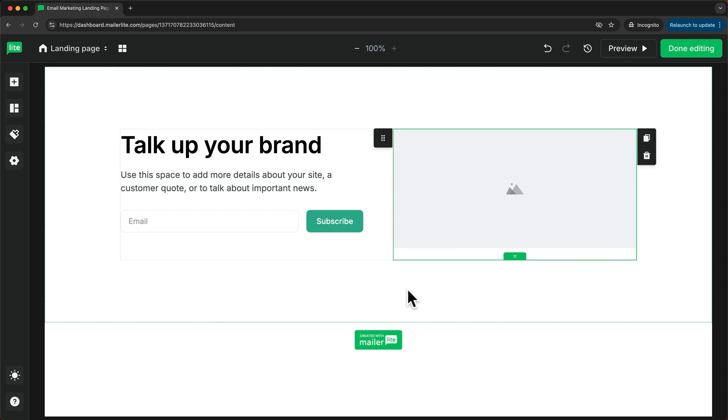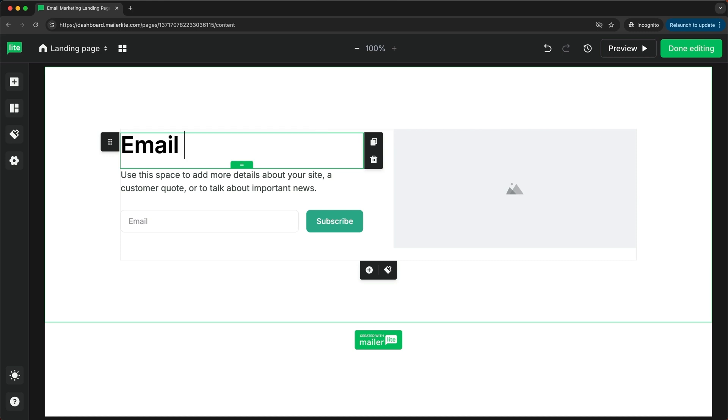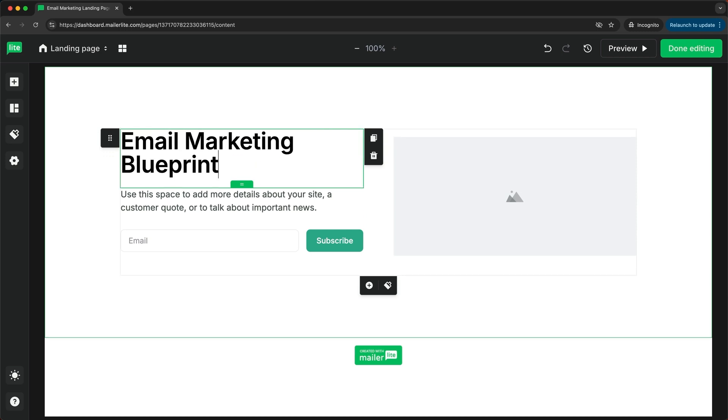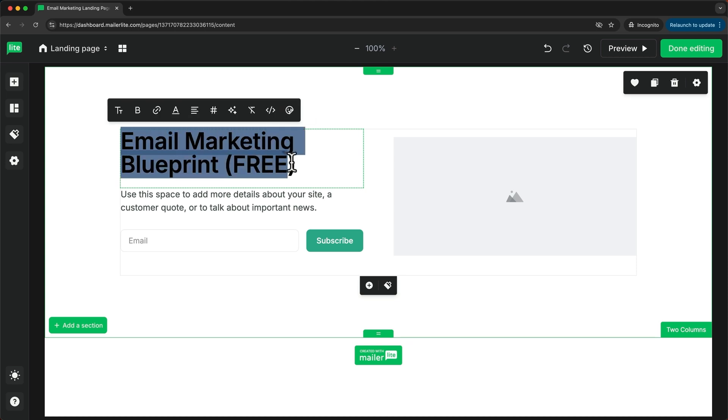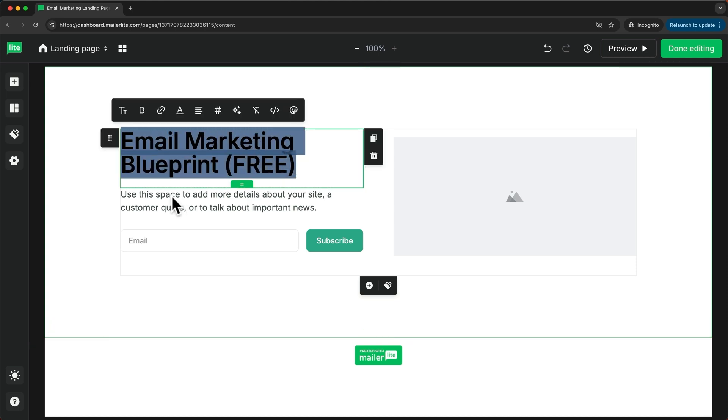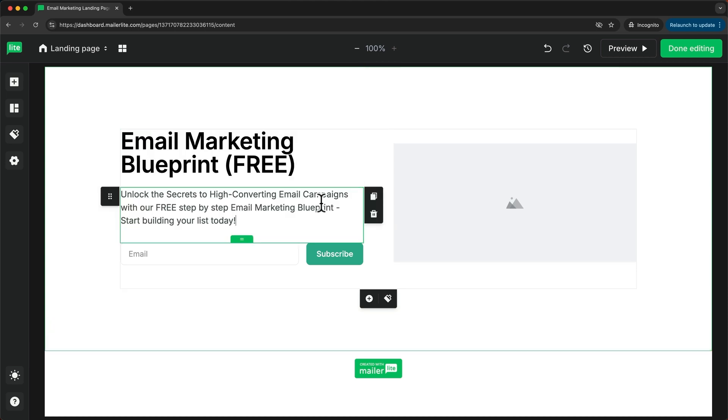So now I'll start customizing the text. The heading is going to be Email Marketing Blueprint (FREE). Now I'll also add a subheading right here.